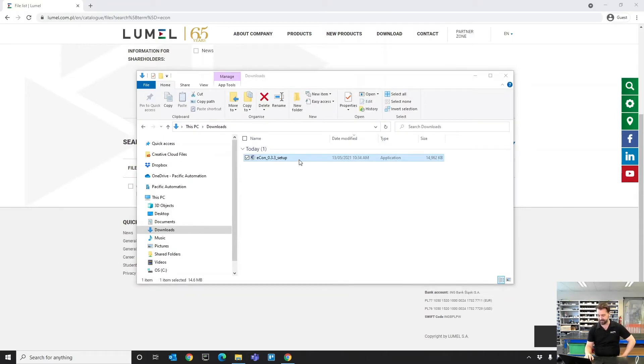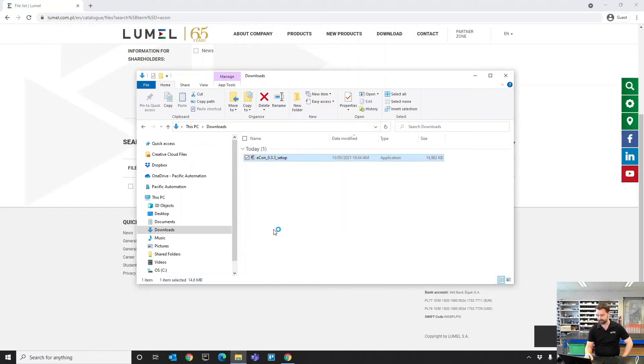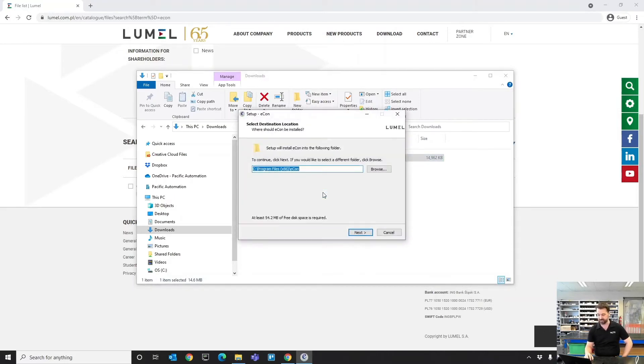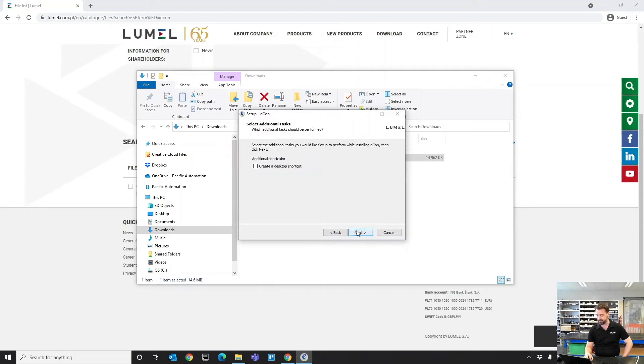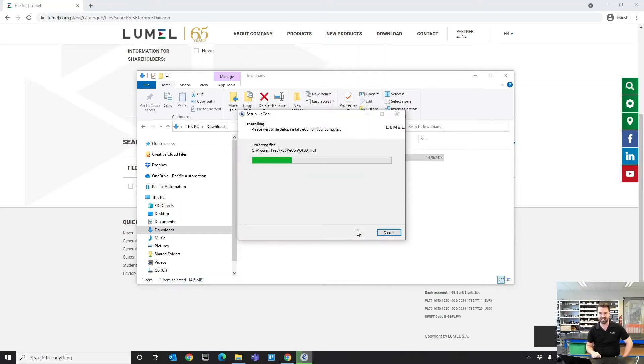I'm quickly just going to run this install file. You can select your language and your installation location. For me, all the defaults are fine. Once that's finished, we'll be able to launch it.